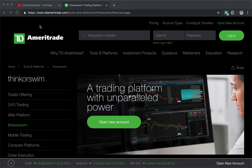To use this feature you're going to need a TD Ameritrade account and you're going to need to have thinkorswim downloaded. You can't use a paper trade account on thinkorswim for this feature — you have to have a real live trading account. I'll leave links in the description below to open a new account or just to download thinkorswim.